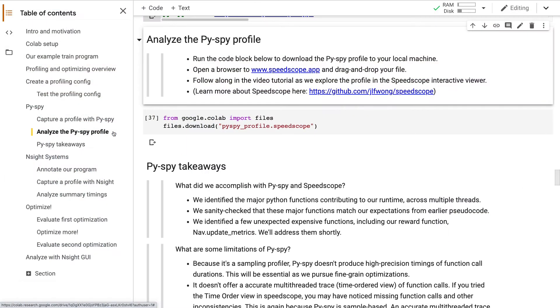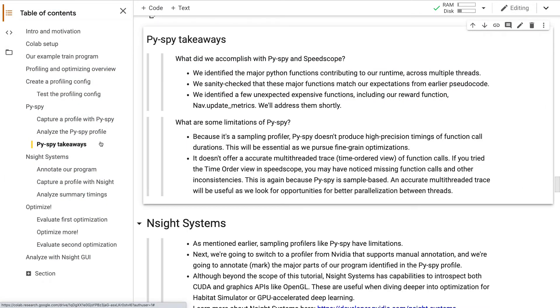So what did we learn from the PySpy profile? We identified the major contributors to our program's runtime, like collectRollOutStep and updateAgent. We also discovered two candidates for optimization, clipGradNorm and getWalkabilityScore.